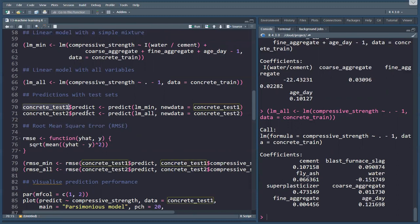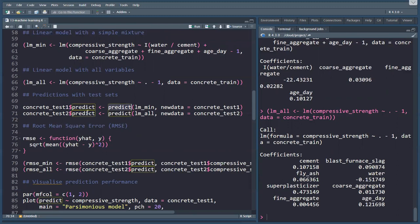On the first testing data set, our prediction is the prediction of the LM_min model, which we defined in line 60, and the new data is concrete_test_1, and concrete_test_2 is the prediction of the LM_all model, and the new data is concrete_test_2.